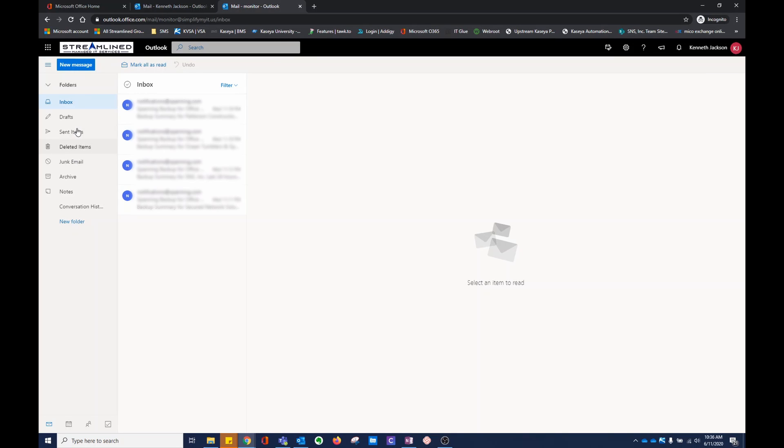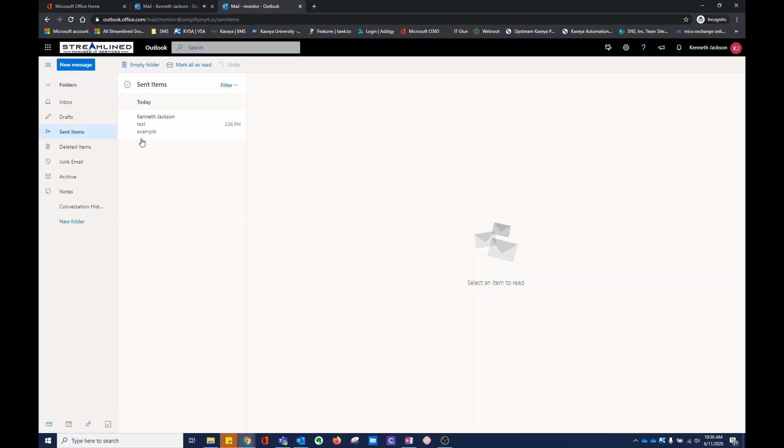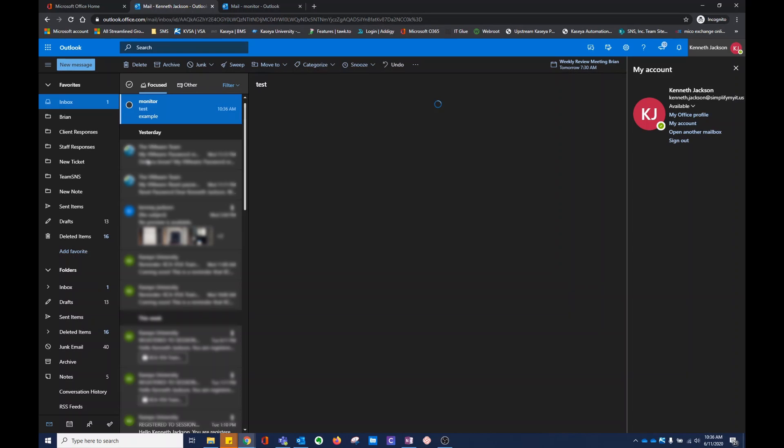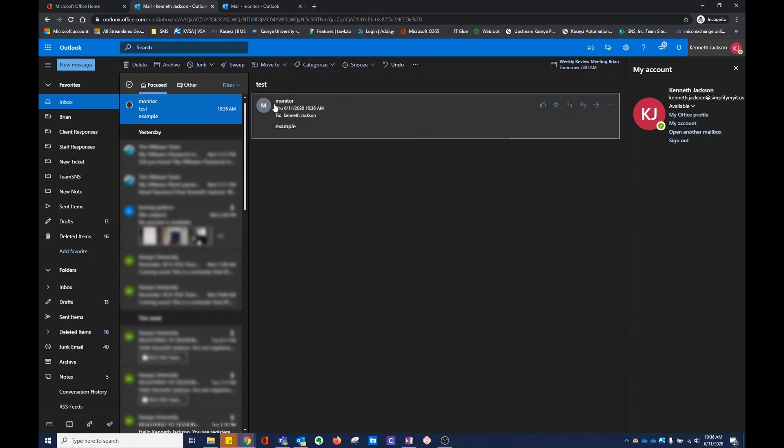If you want to check what you've sent or if you've sent something, check in the sent items. See I got a notification over here. Test. This is my main account. You can see it was sent from monitor instead of my Kenneth Jackson.